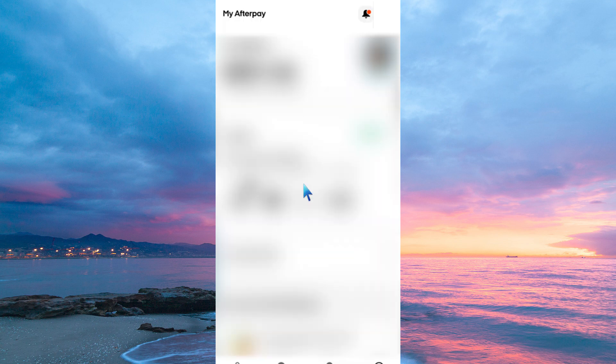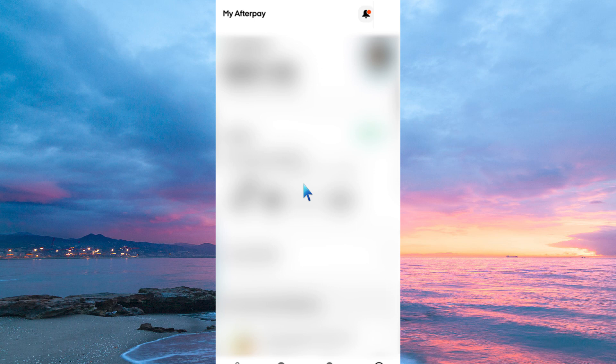Now, make sure you're logged into your Afterpay account. You can do this by opening the Afterpay app or visiting the Afterpay website. Once in, just click or tap on your profile. It's usually represented by your name or picture in the top right corner of the screen.